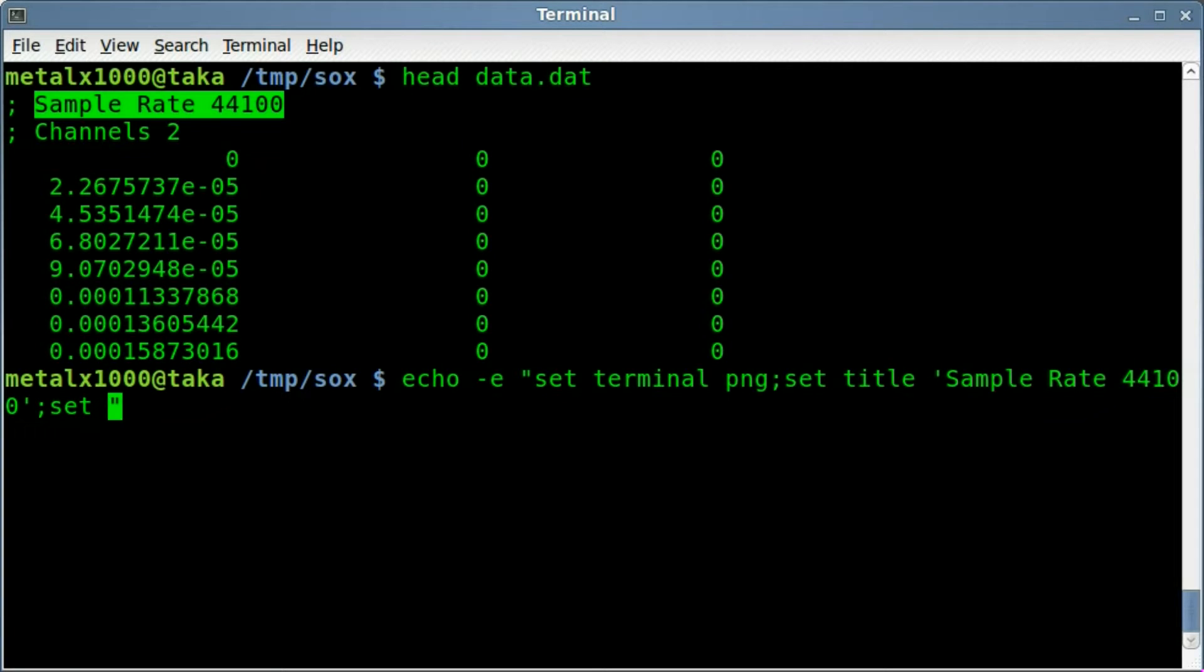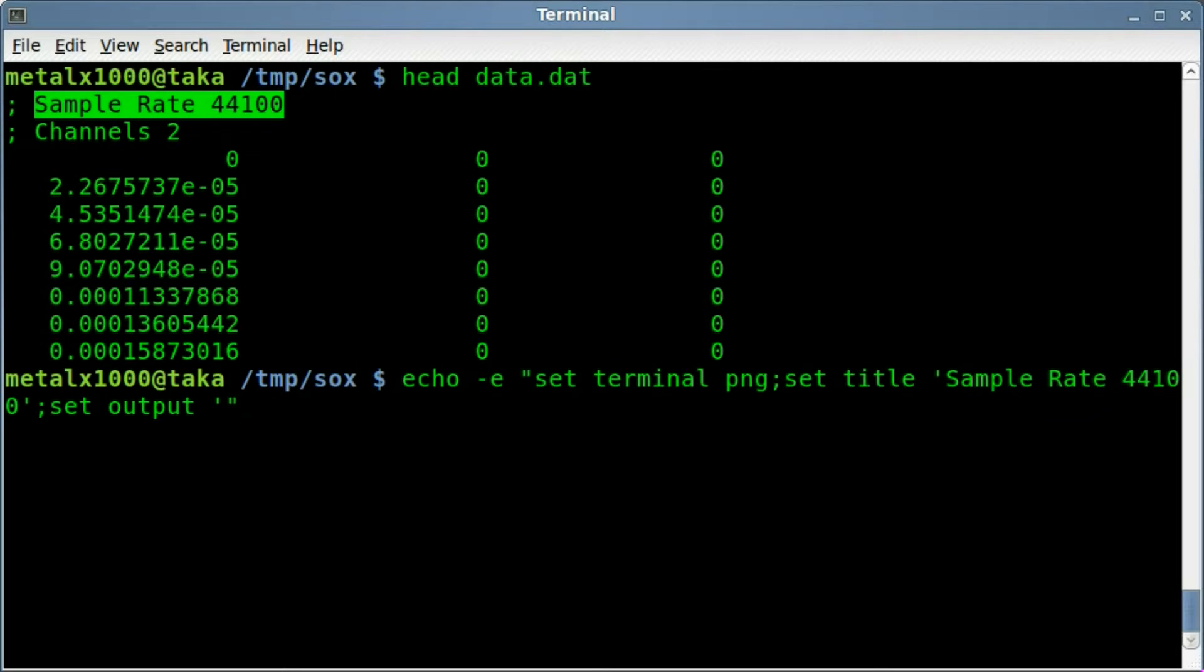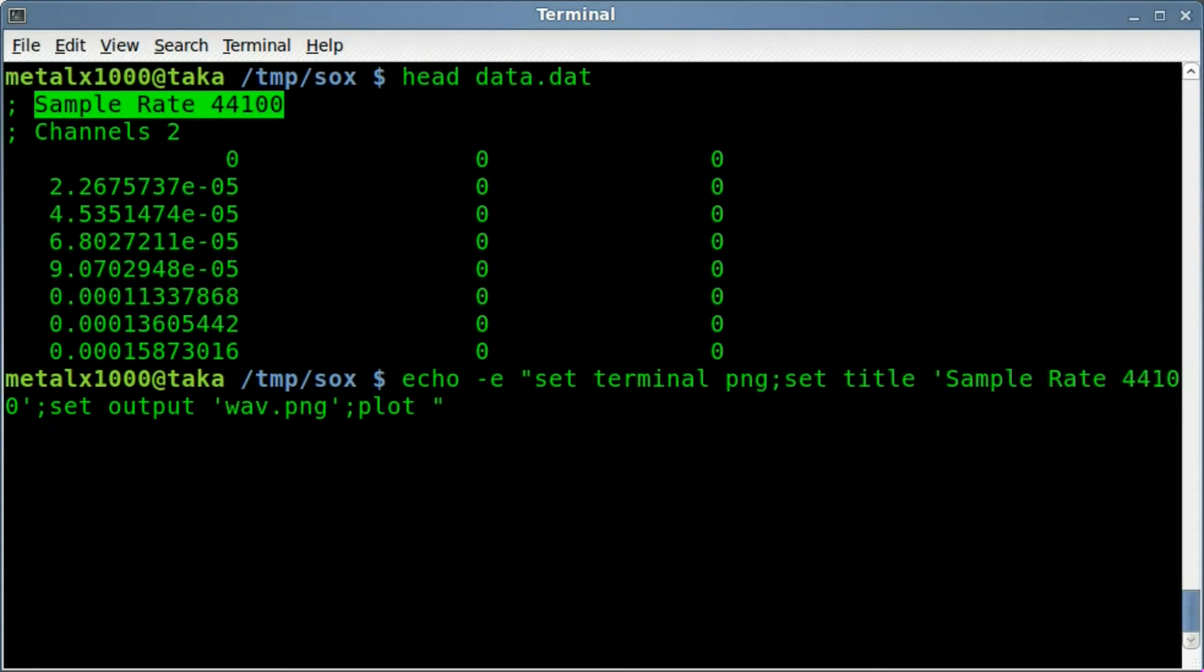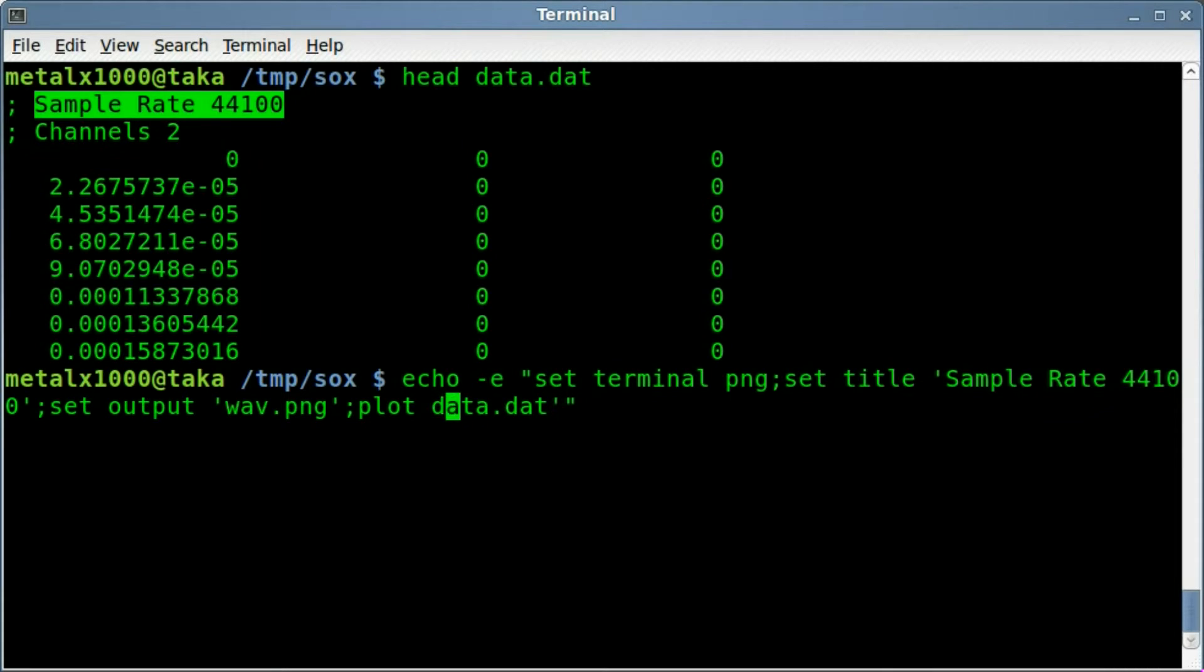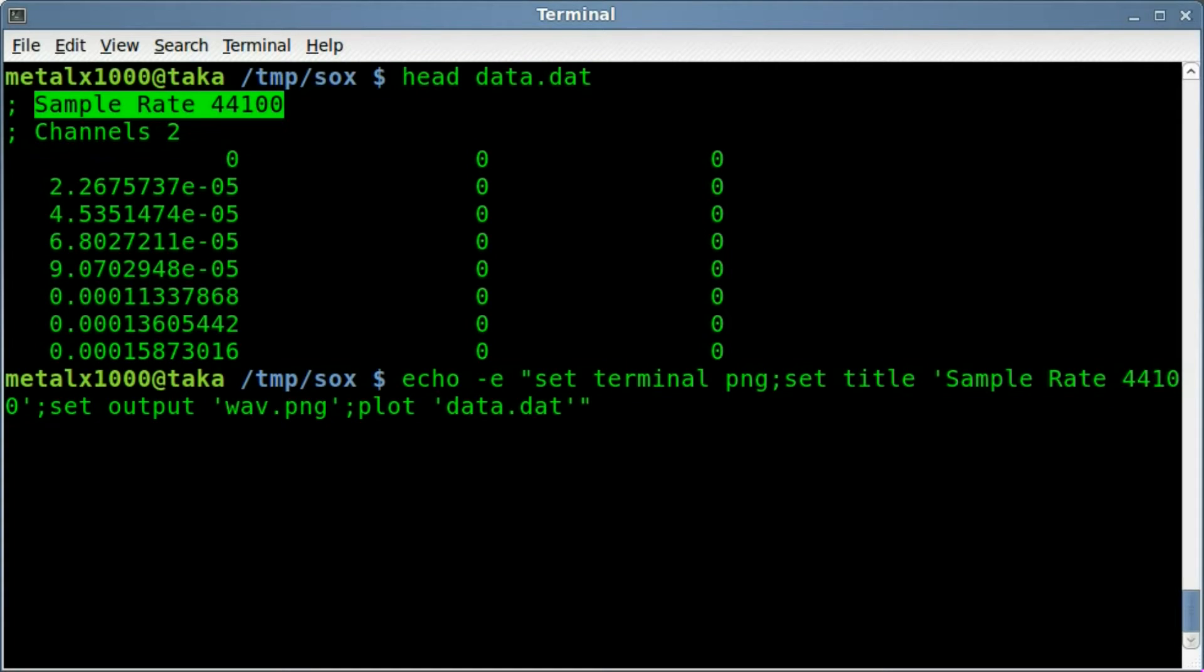And then semicolon and then we're going to say, and I am looking at notes in case you're wondering, I don't have this memorized because I've only done this twice before I recorded this video. And then we're going to set the output and we're going to give it an output name. We'll say wave dot png and then we're going to say colon plot and we're going to give it the file data dot dat. Be sure to put that inside single quotes.